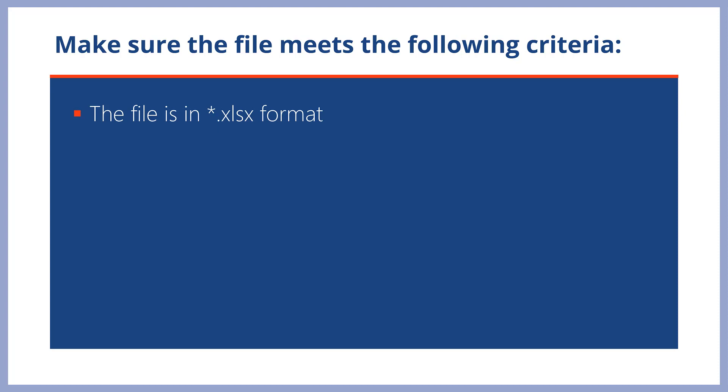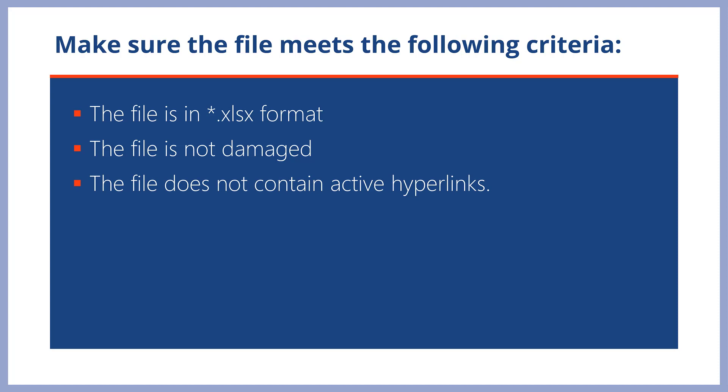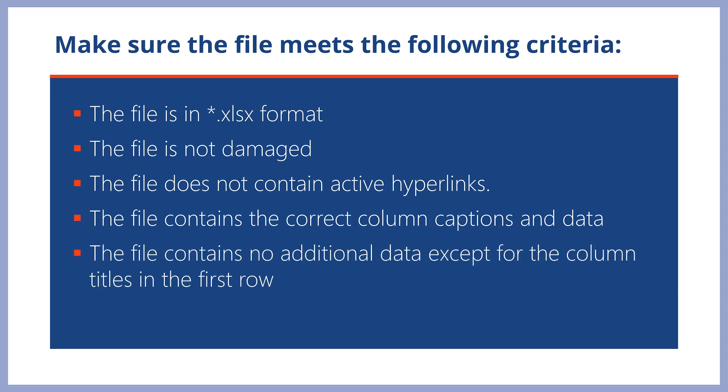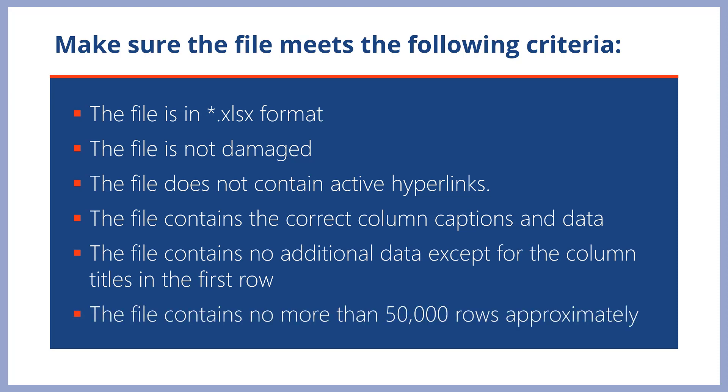The file is in .xlsx format. The file is not damaged. The file does not contain any active hyperlinks. Disable all active hyperlinks in the file before importing. The file contains the correct column captions and data. Having the column headings in the imported file match the field names in Creatio will save you time on column mapping during import. The file contains no additional data except for the column titles in the first row. The file contains no more than approximately 50,000 rows.